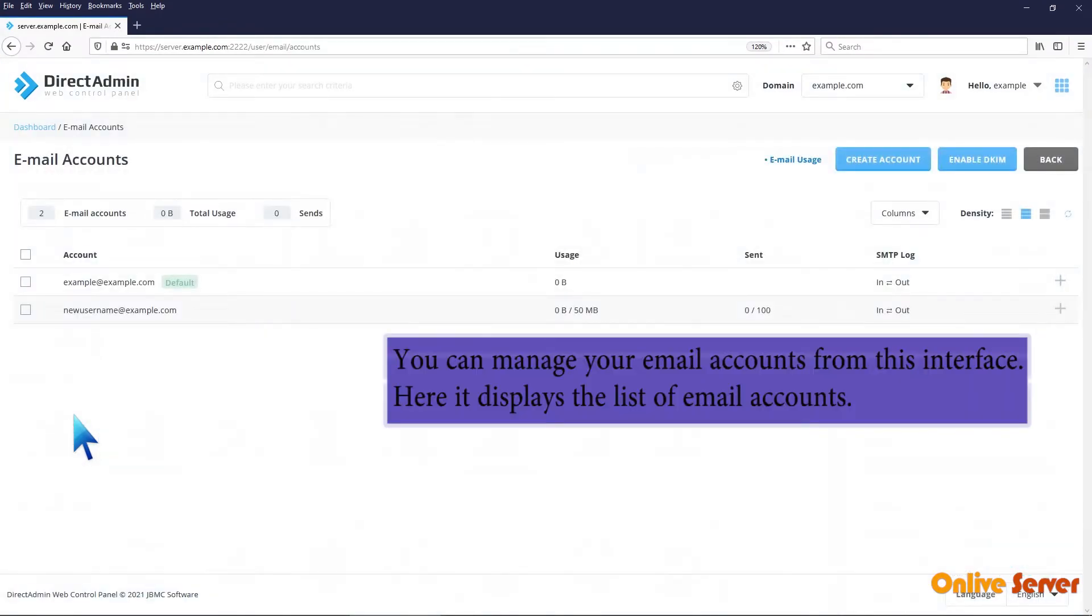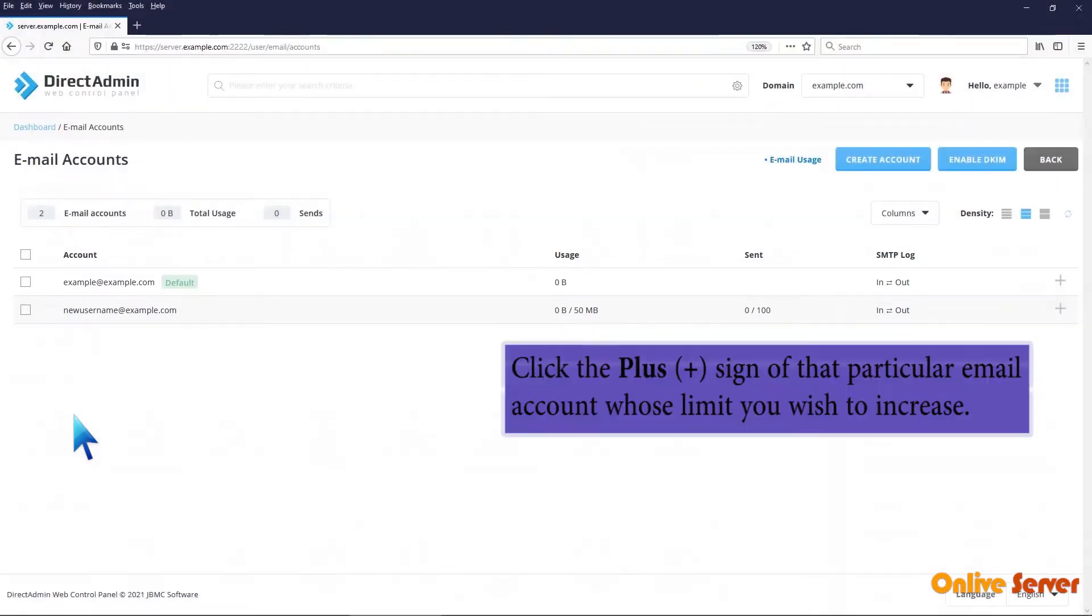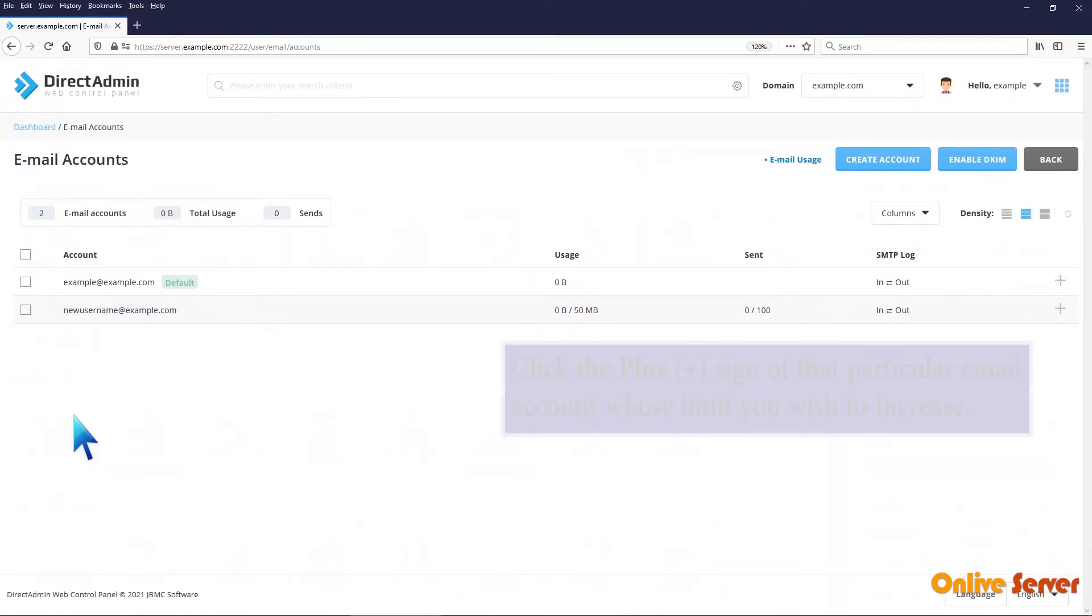You can manage your email accounts from this interface. Here it displays the list of email accounts. Click the plus sign of that particular email account whose limit you wish to increase.